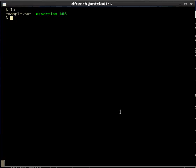I have a directory here that has a couple of files in it. It has the example.txt file, and it has the shell script, makeVersion_k93. This is a kornshell 93 version of makeVersion.